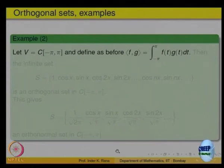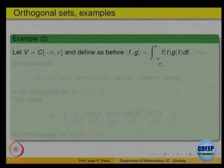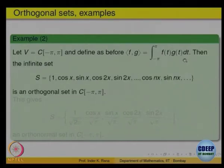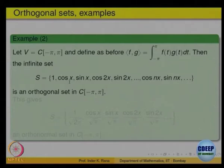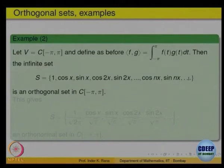Now let us look at a particular case, since you mentioned sin and cos. Look at the space of continuous functions from -π to pi. So a is -π, b is π, and the dot product is the integral from -π to π of f(t)g(t) dt. On this space, consider the set: the constant function 1, cos x, sin x, cos 2x, sin 2x, and so on — cos nx and sin nx for n = 1, 2, 3, ... and the constant function 1. This collection of functions is an orthogonal set with respect to this inner product.